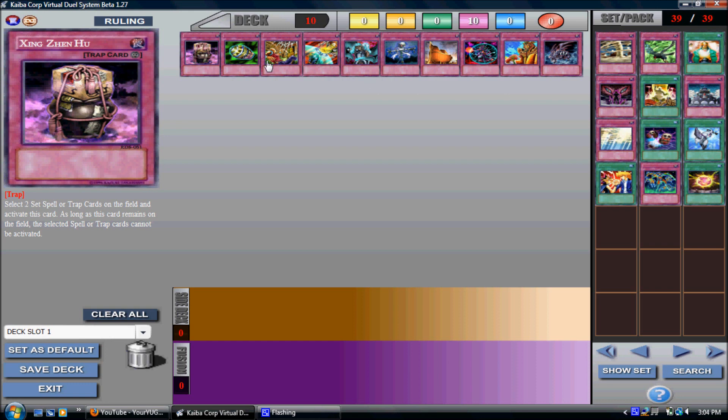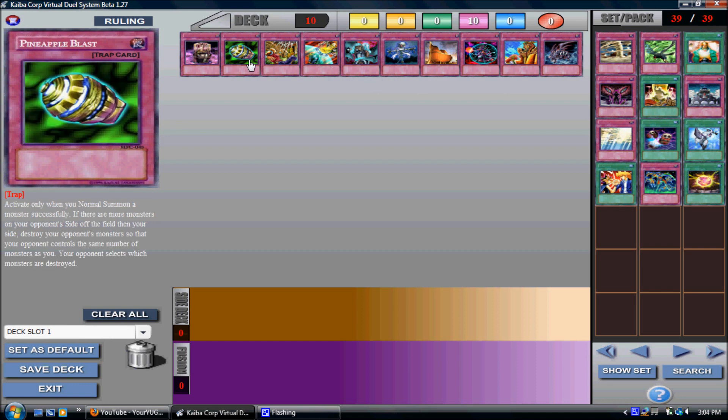So it keeps my opponent from doing certain things that he wants to do. Now we have Pineapple Blast. Activate only when you normal summon a monster successfully.